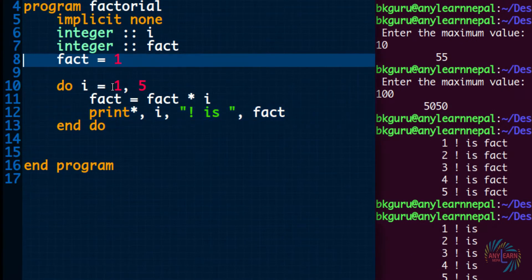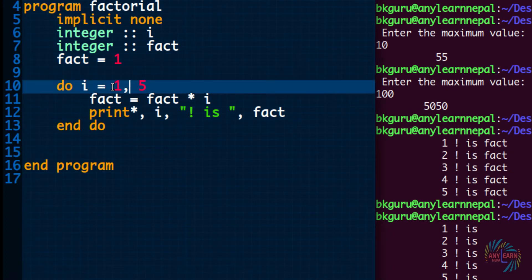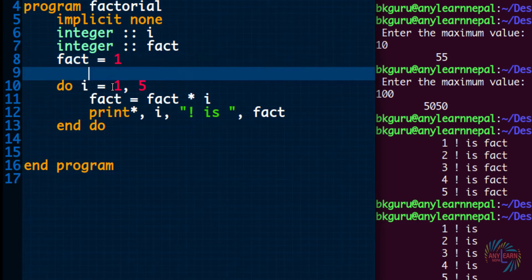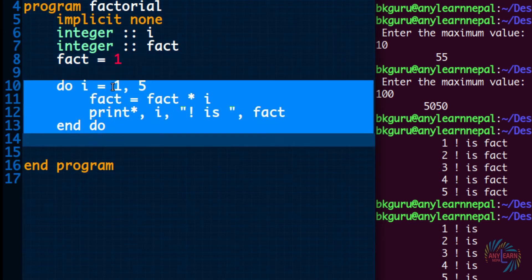You can ask the user to give this value to calculate the factorial, like we did in the summation. Now let me show the same example using the do-while loop, and let's ask the user to give the maximum value also.